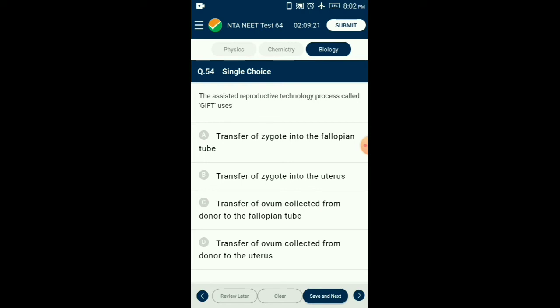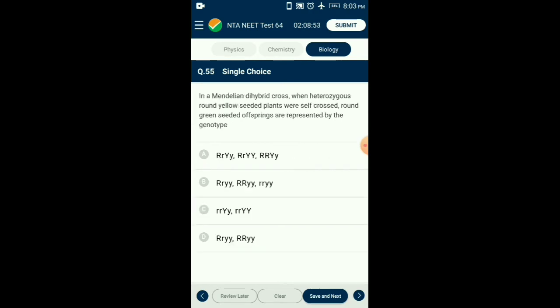Question number fifty-four: The assisted reproductive technology called GIFT — GIFT stands for Gamete Intra Fallopian Transfer. It is used in females who cannot produce an ovum but are capable of providing the necessary conditions for fertilization and implantation. In this technique, the ovum is collected from a donor female and transported to the fallopian tube of the mother. So the answer is option C: transfer of ovum collected from donor to the fallopian tube.